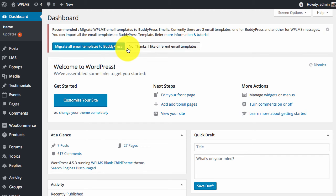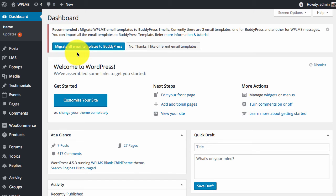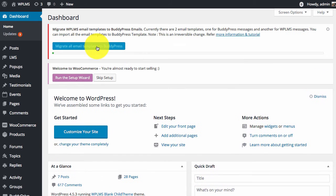The alternate option is that you want both email templates. The WPLMS emails will use the WPLMS email template and the BuddyPress emails will use the BuddyPress email template. So we will click on Migrate All Email Templates to BuddyPress.